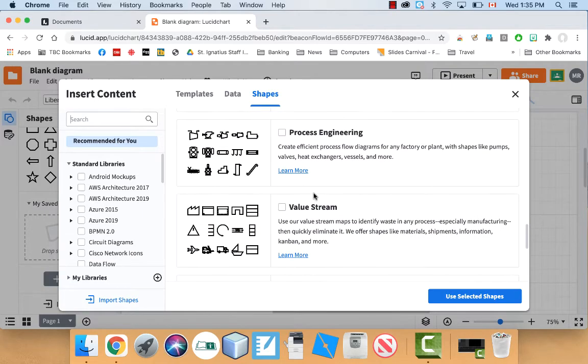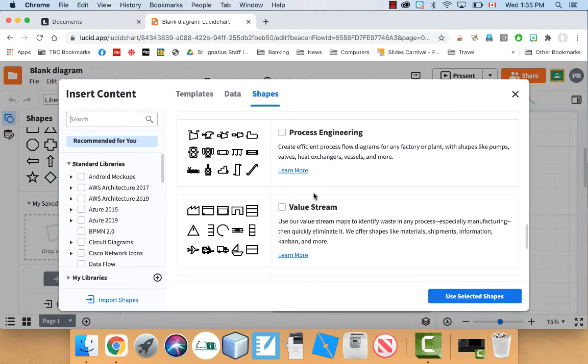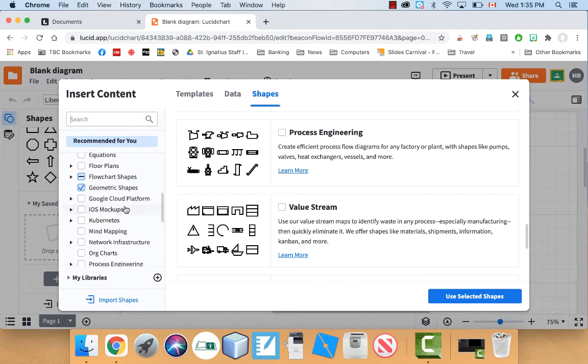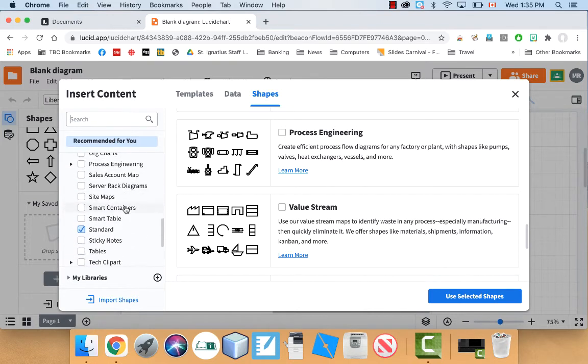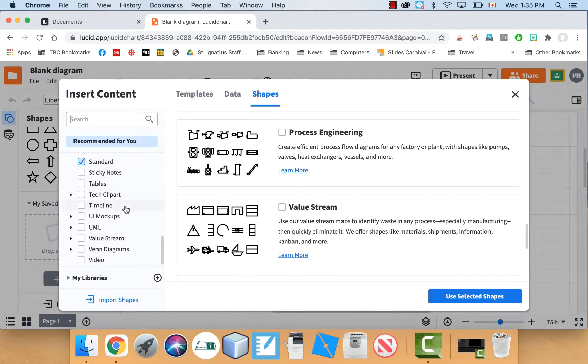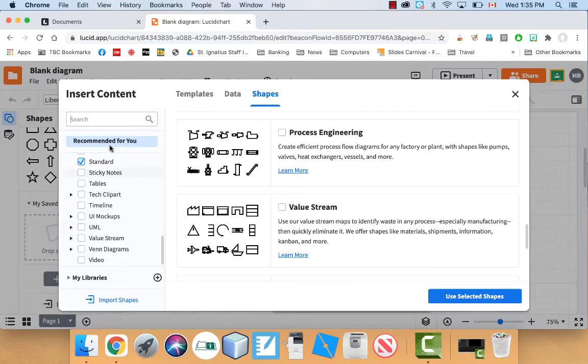I once had to design a classroom. You could like bring out desks and lay things out. There's all kinds of cool things in here. So take a look. It's unbelievable the amount of different diagrams you can make with Lucidchart.